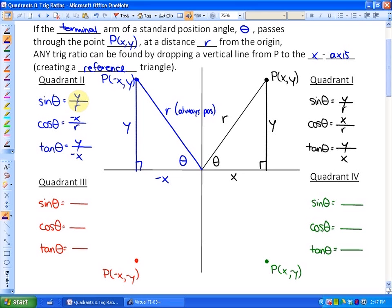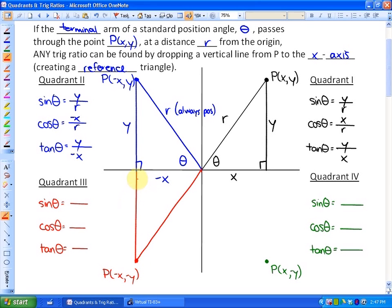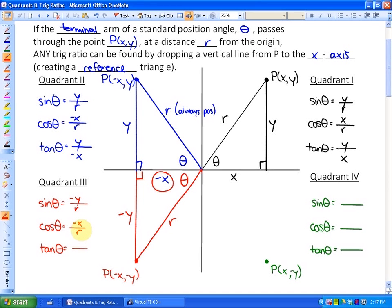In the third quadrant, we draw a terminal arm from the origin to that point and make a reference triangle by raising a line up to the x-axis. Here x is still negative, y is also negative, and r is positive. So sine is negative y over r, cosine is negative x over r, and tan — because they're both negative — is negative y over negative x, which equals y over x. So tan is the only positive ratio in quadrant three.